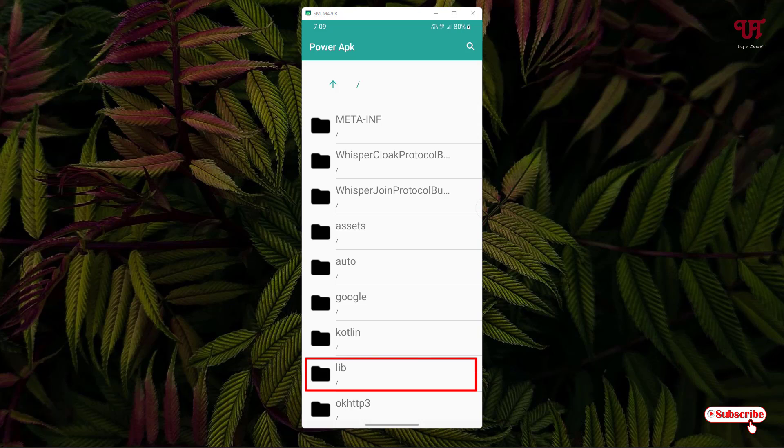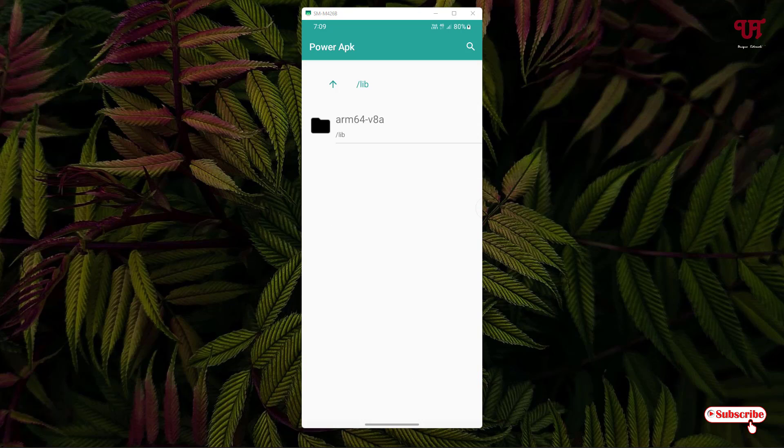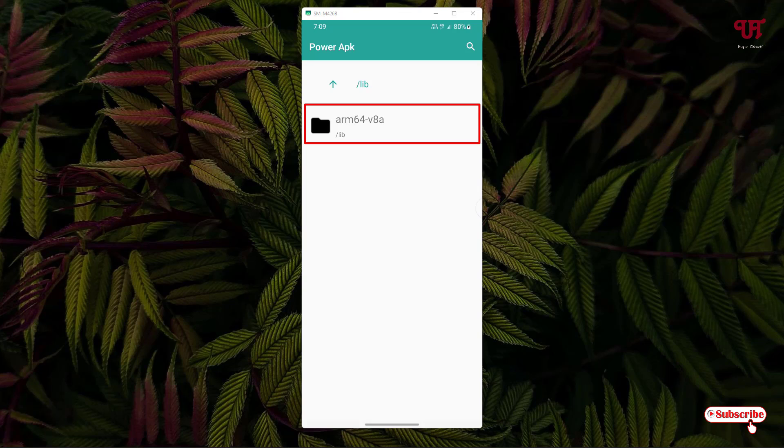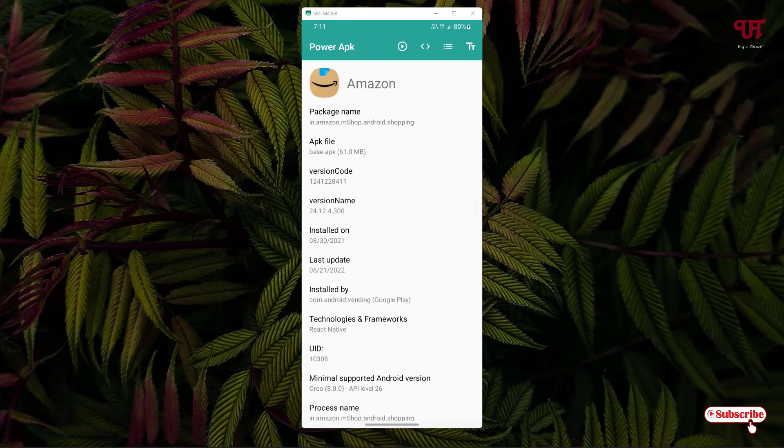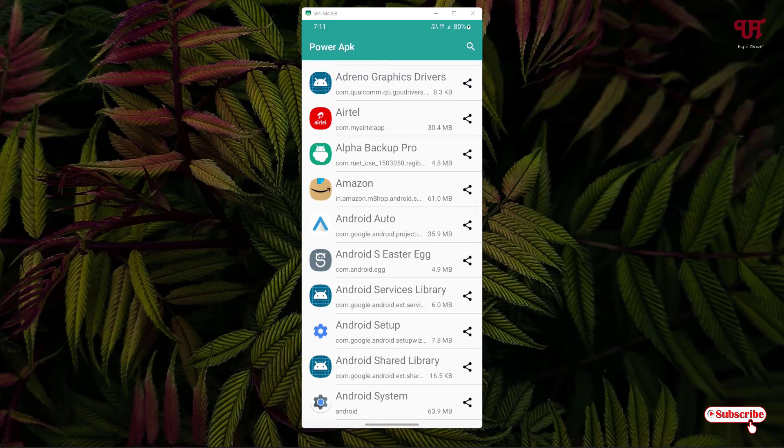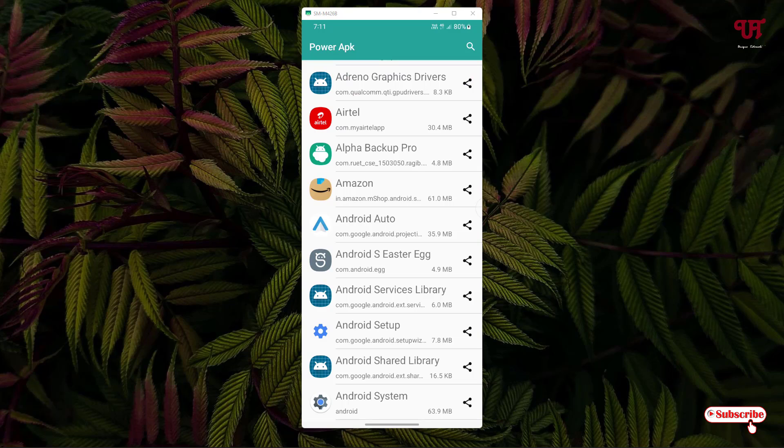Here you can see one folder named lib. Tap on it. You will see one folder named arm64 v8a. This indicates that the APK, the Amazon APK, is for 64-bit. Using this application named Power APK, you can easily know which Android apps are 32-bit or 64-bit for those already installed on your smartphone.